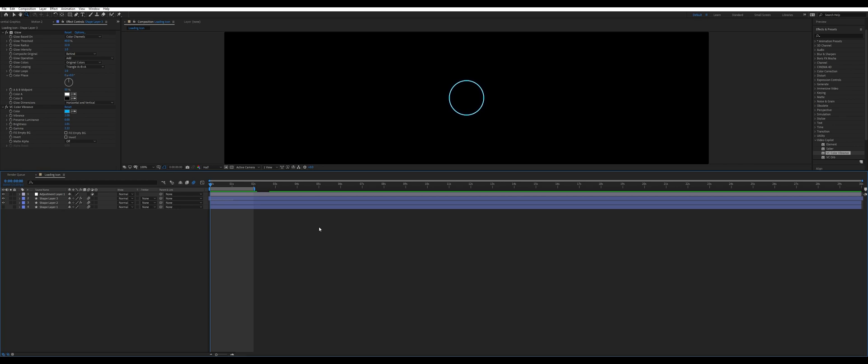So it's very simple to make a simple loading icon for whatever project you might be having. Maybe you're building a website and you need a loading icon for that, or a loading icon for some sort of video, whatever it's for. They're very simple to make and you can get very creative with some of the designs.